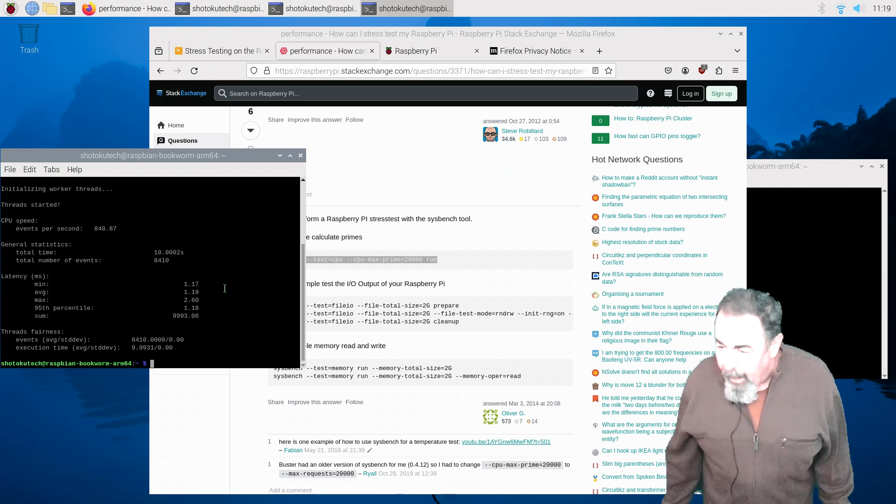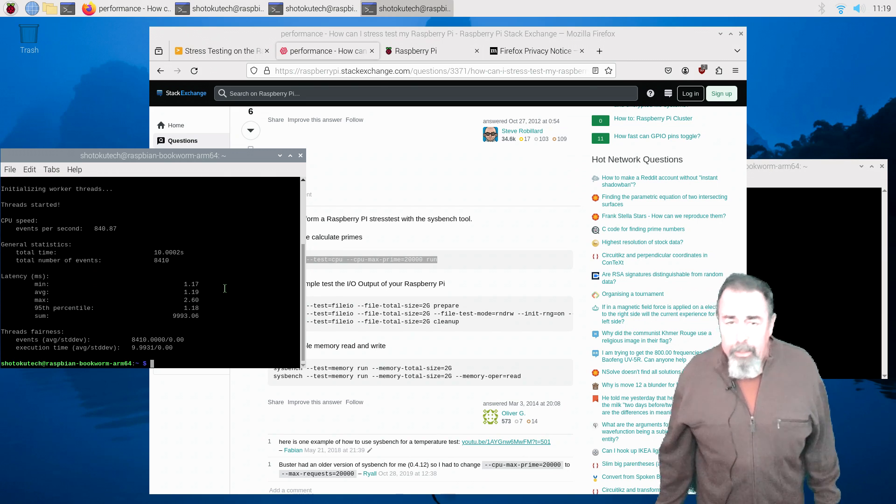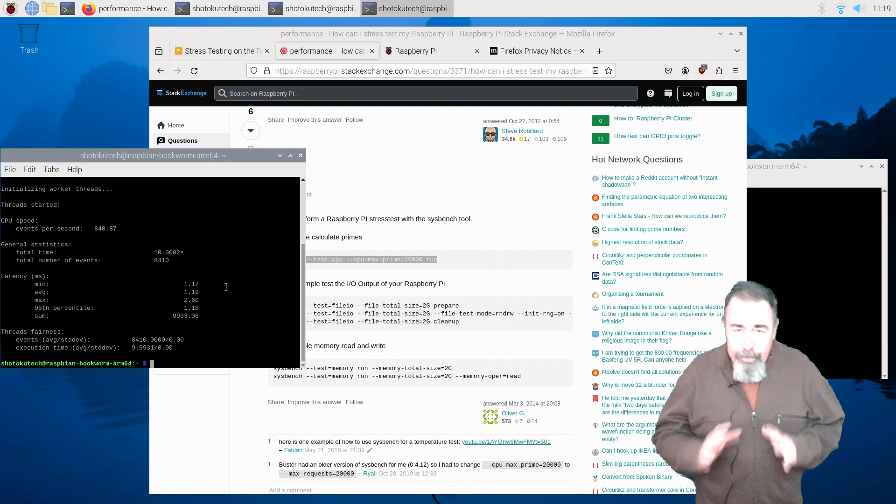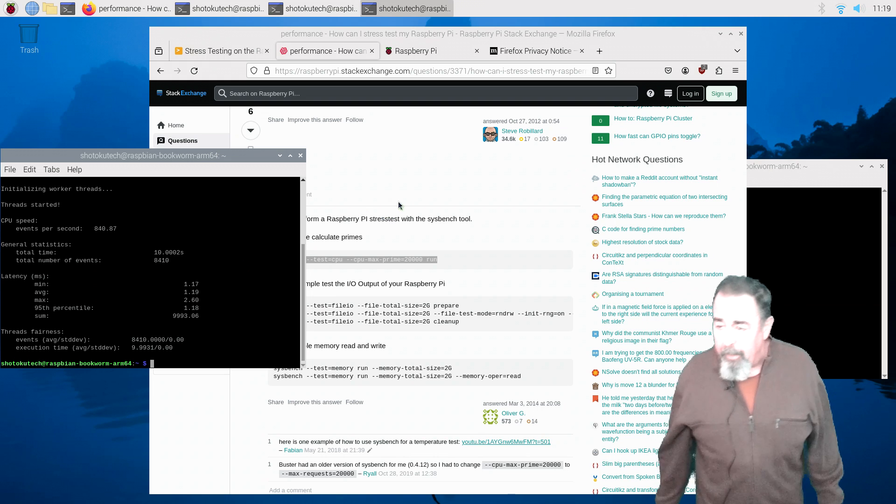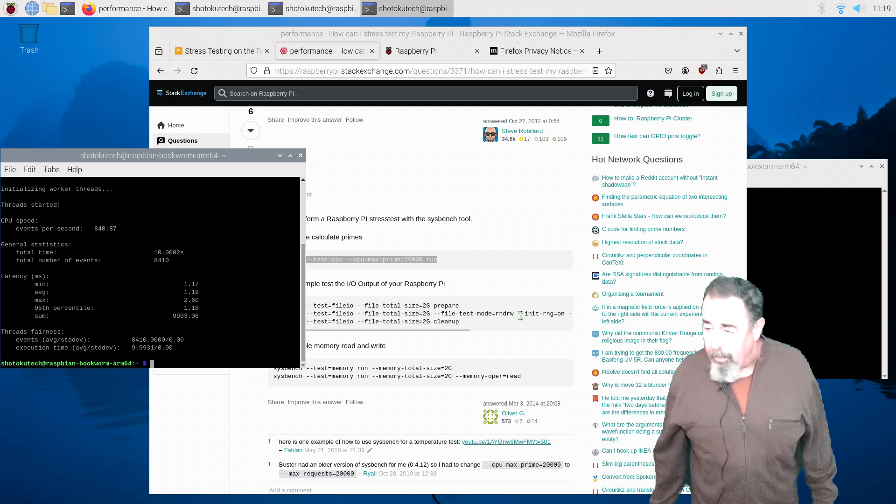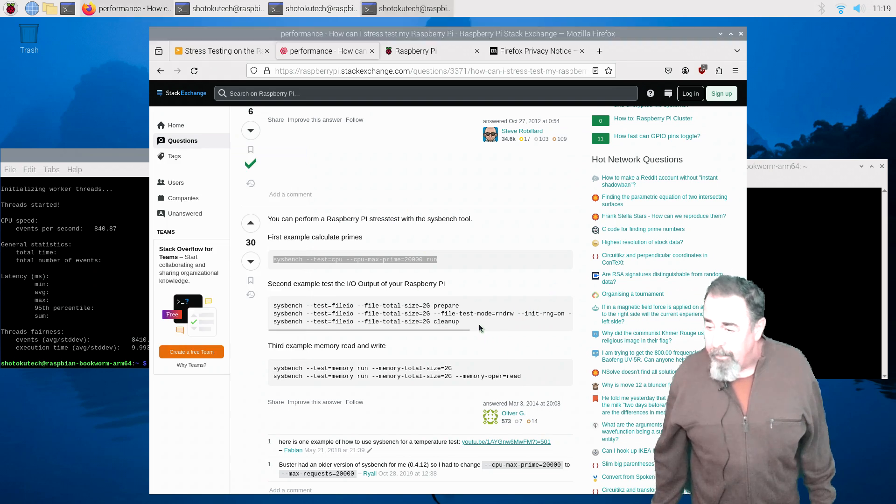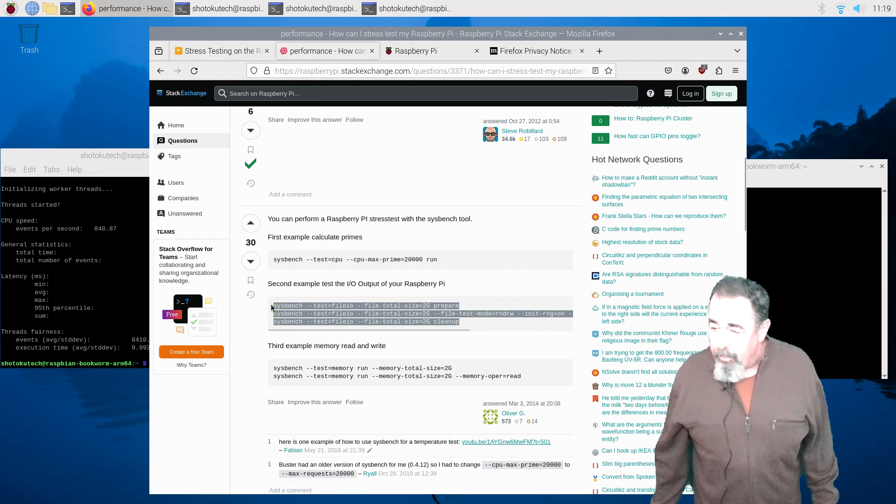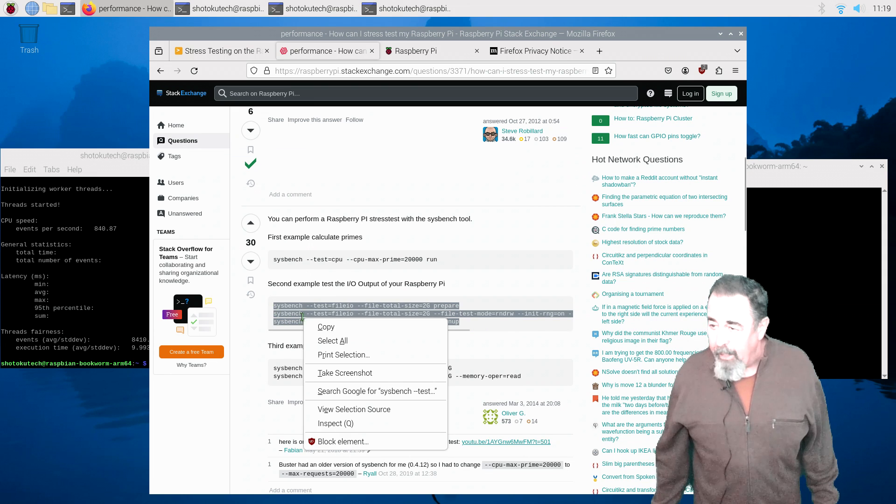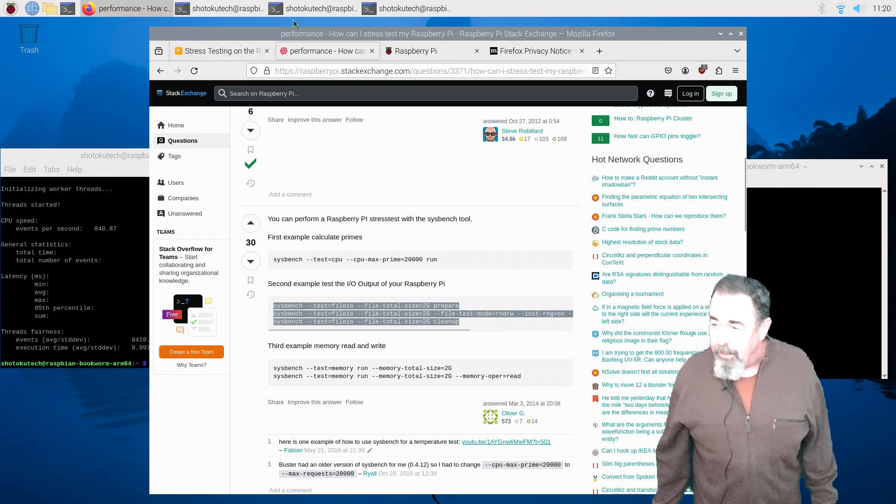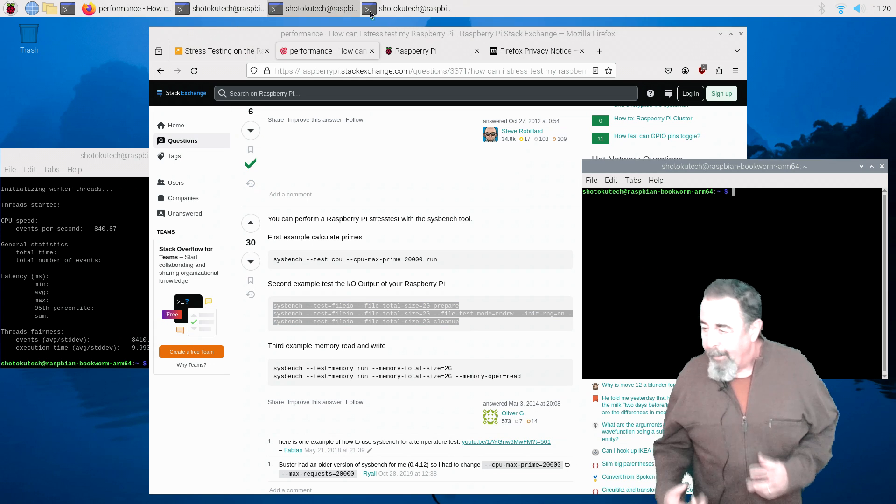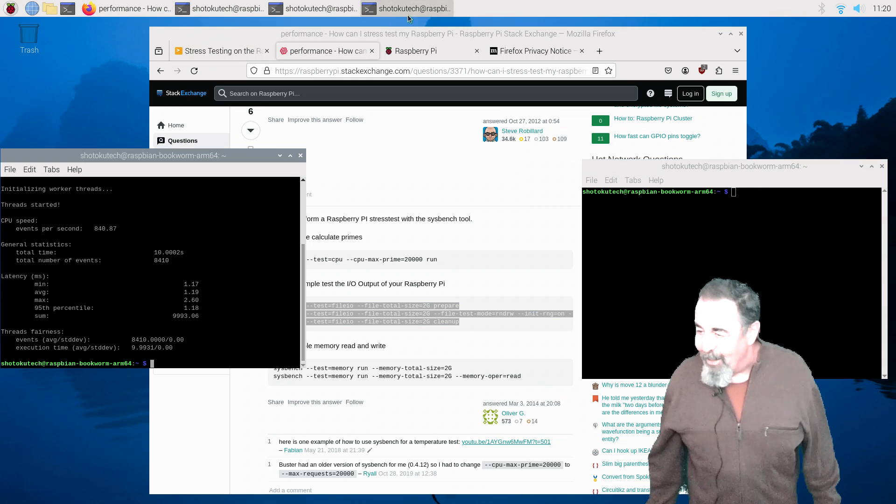8,400. That looks pretty good. We'll see when I put it all on the charts and put it up against the Raspberry Pi 4. Here goes the I.O. test. This is writing that 2 gigs of files to the TF card. It's 128 megs at a time.